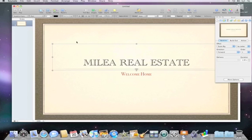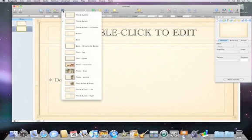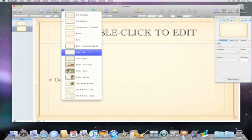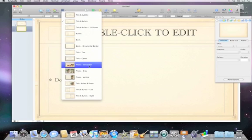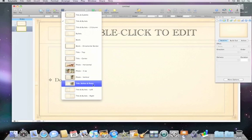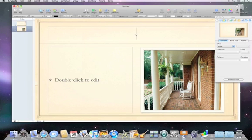To add another slide, click the New button. To change what the slide looks like, click Master in the toolbar. All the templates include many different types of master slides, such as title slides, bullet slides, and photo slides. To choose one, select it from the list, then just double-click and start typing.